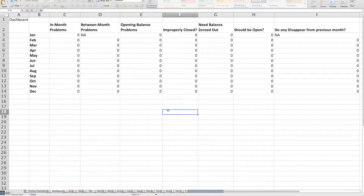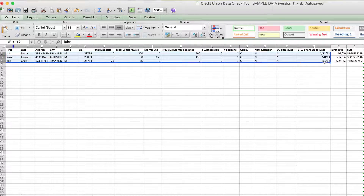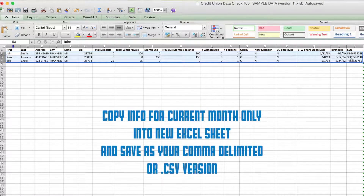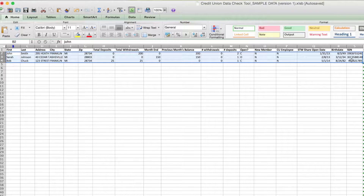Now we're ready to upload our data. Save this file to your desktop, then begin the upload process. Copy just the month you're working with — for example, if the current month is March, copy all the data from cell B2 all the way over to the social security numbers and paste that into a brand new Excel sheet. Save that as your comma delimited or .csv version, and that is the file you'll upload to the administrative website. Do not upload the entire data check tool — this is just for you to use to identify errors. Upload only the current month file so those entries are included in the current month drawing.